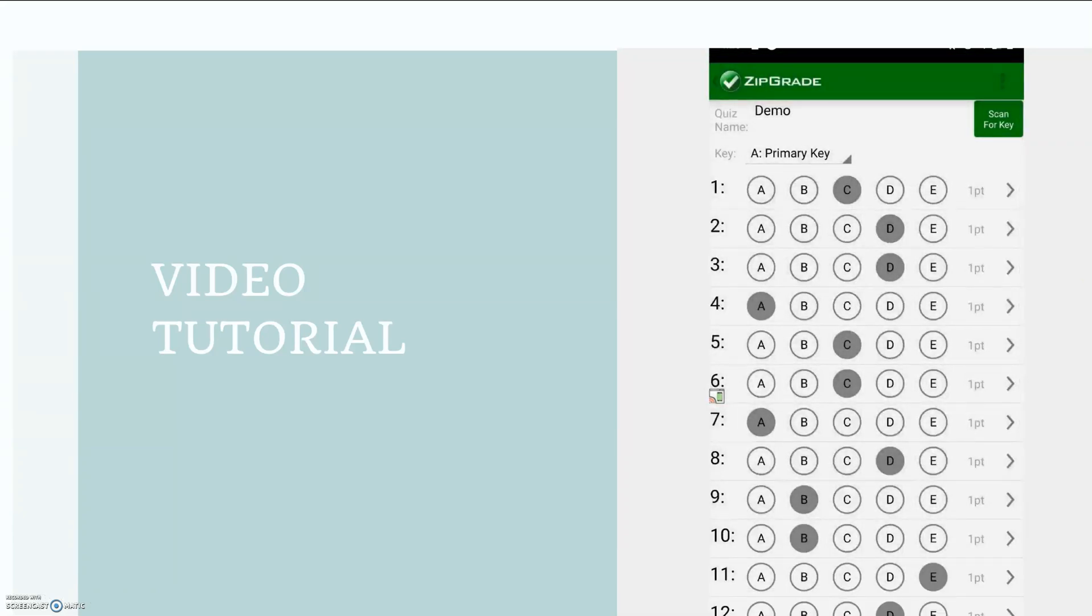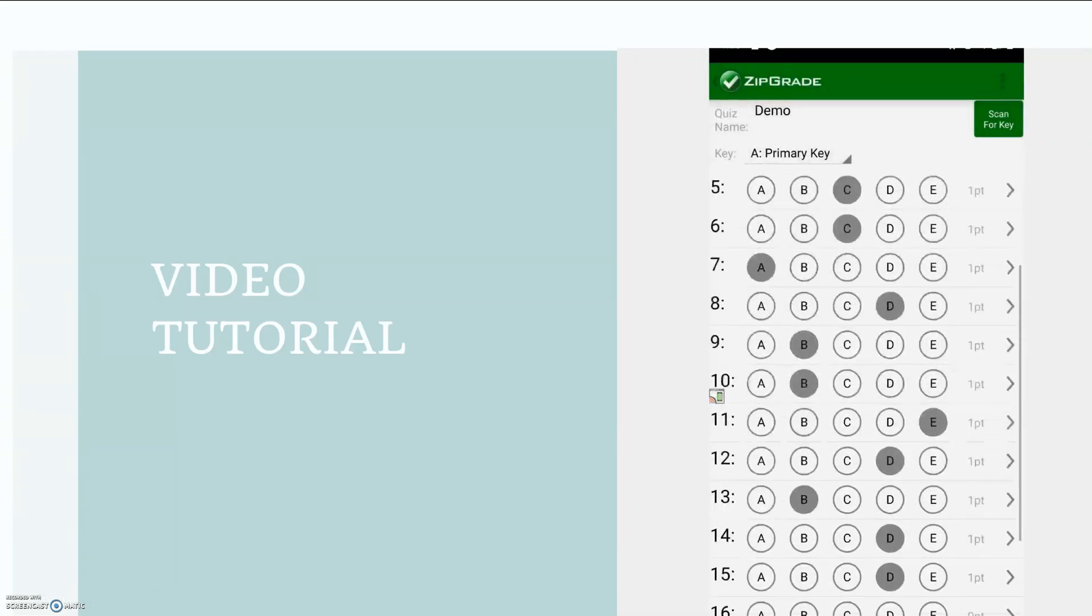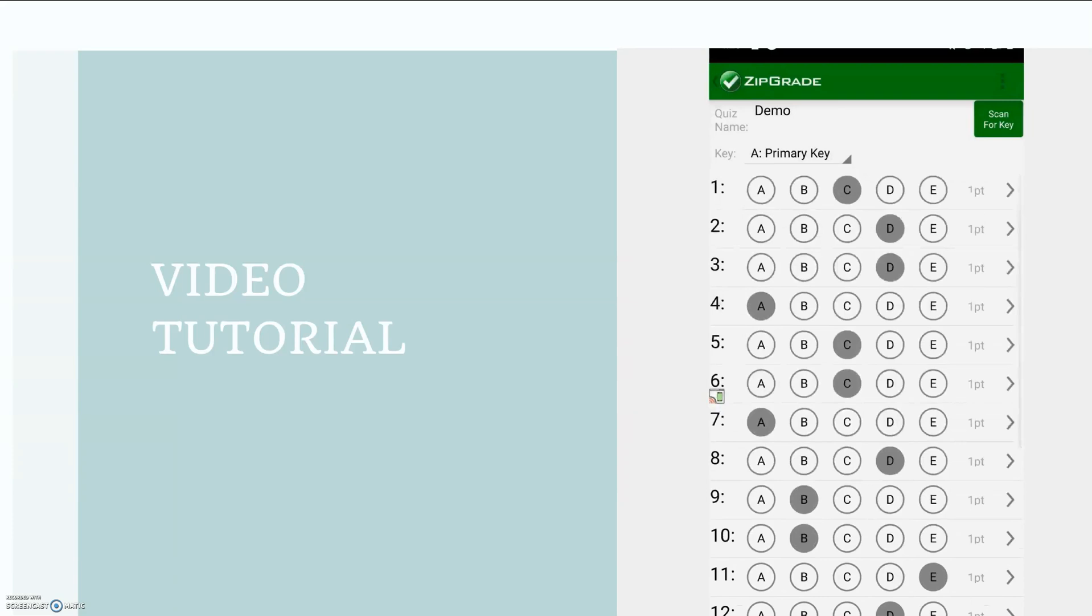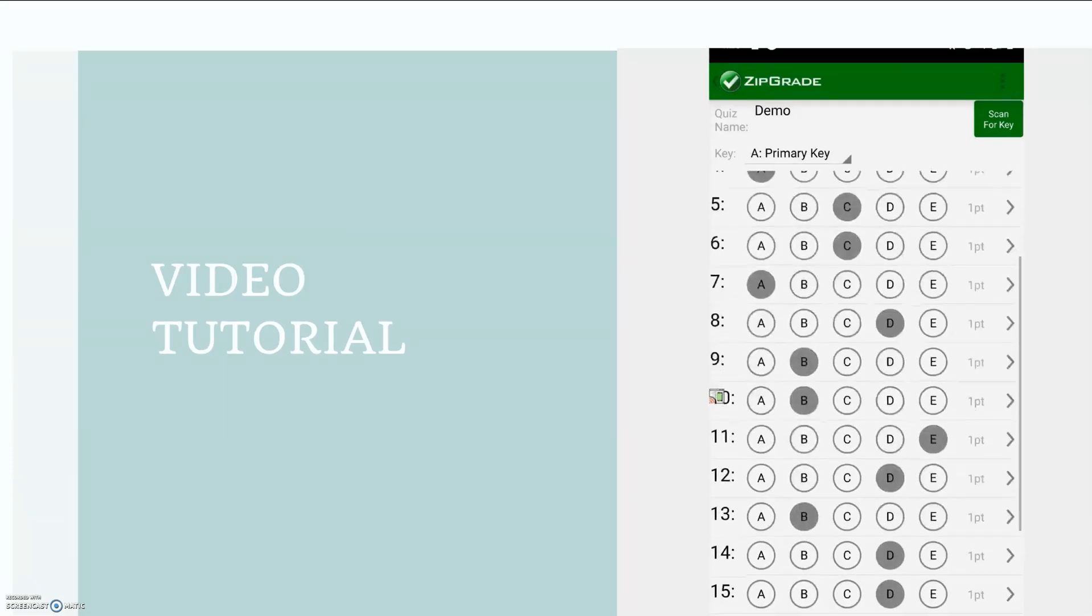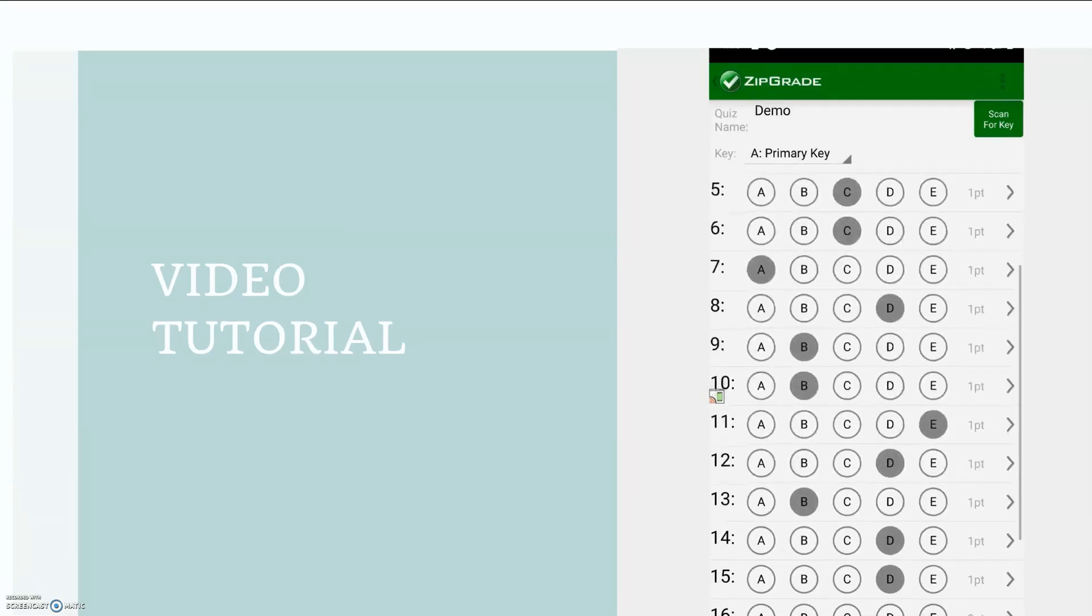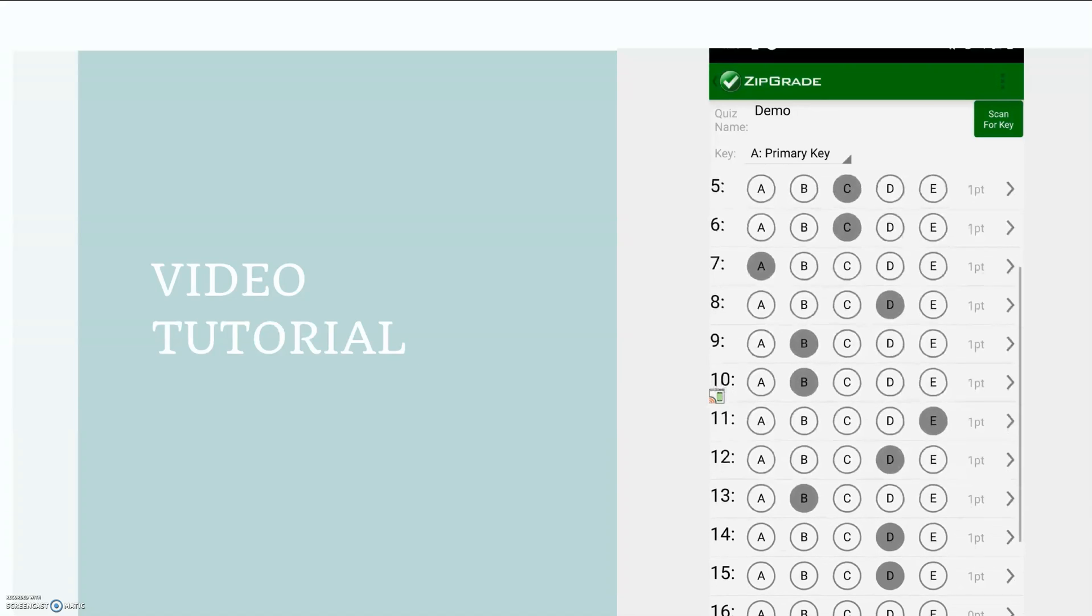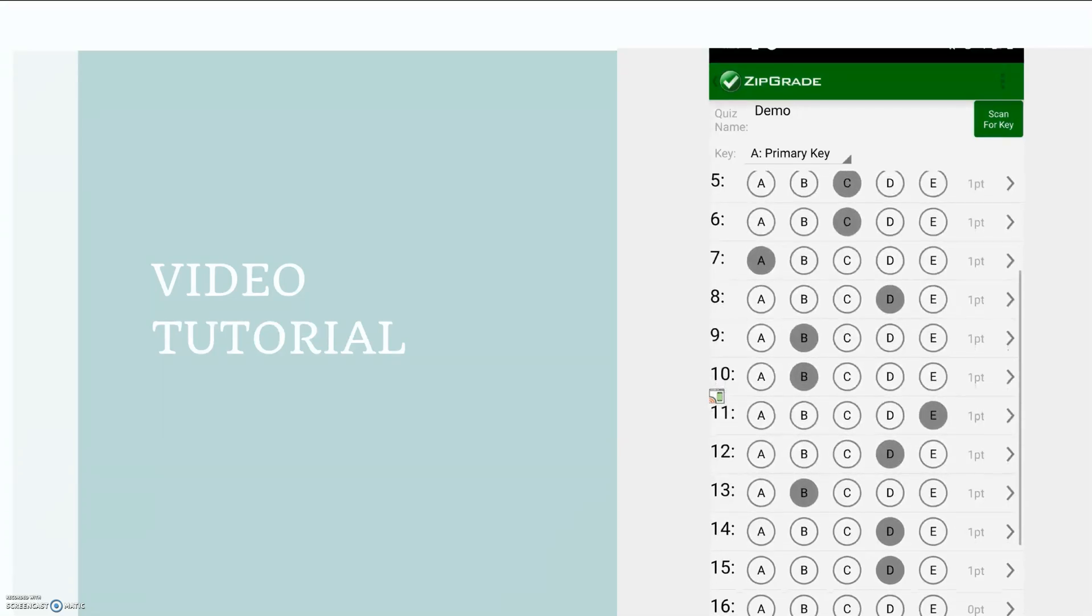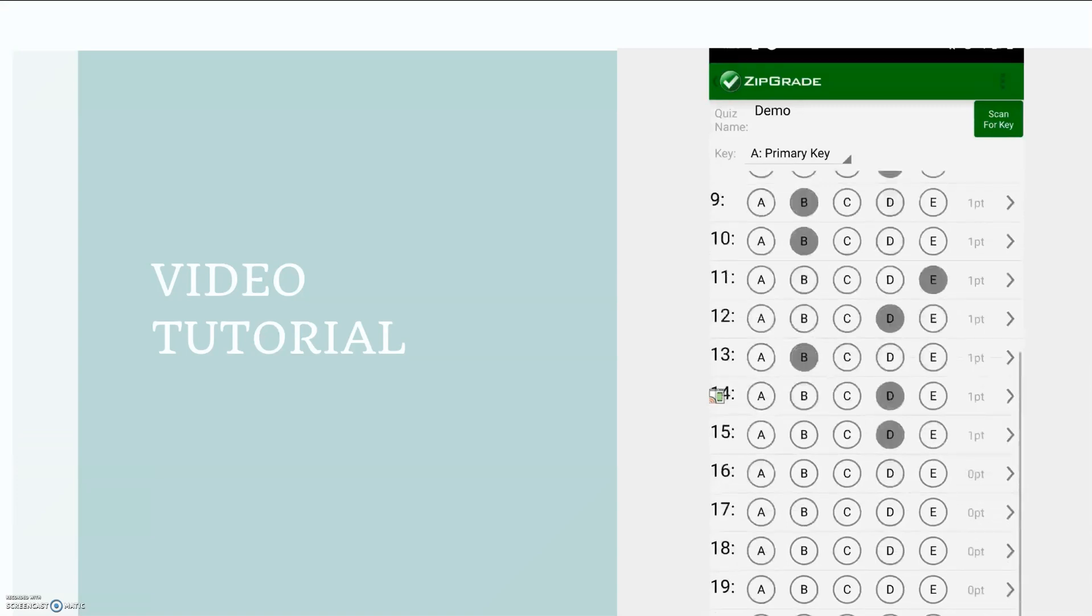So you can see all of these blue circles are circling the correct answer. I want them to be one point each and then you can go back through. You could either enter it manually or I'm just double checking to make sure that the correct answers were selected. And it looks like it scanned everything correctly.